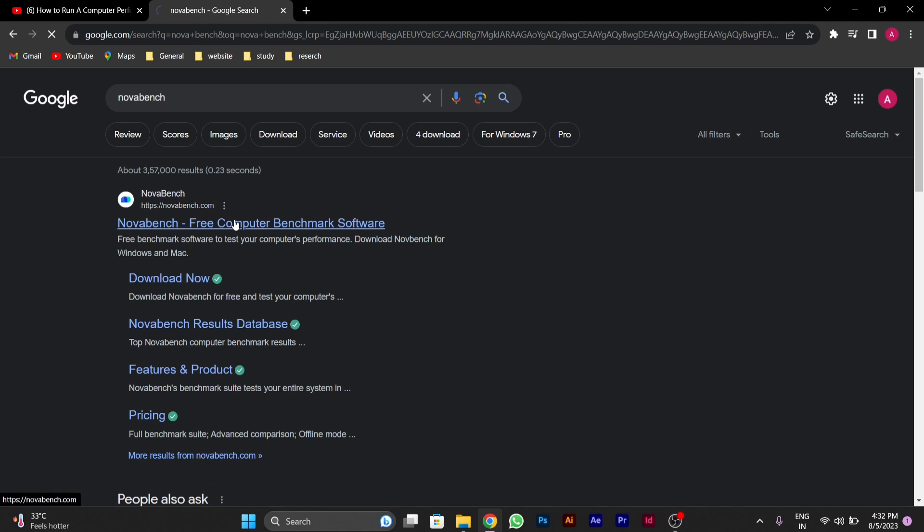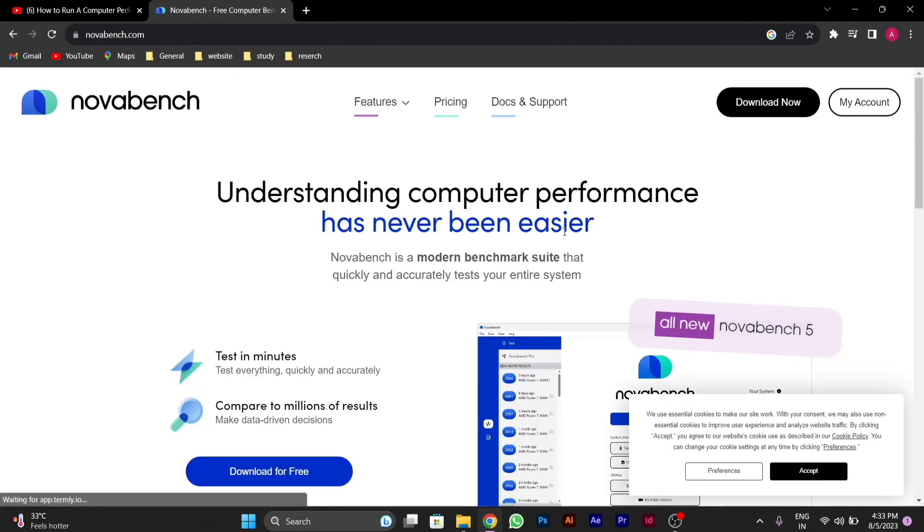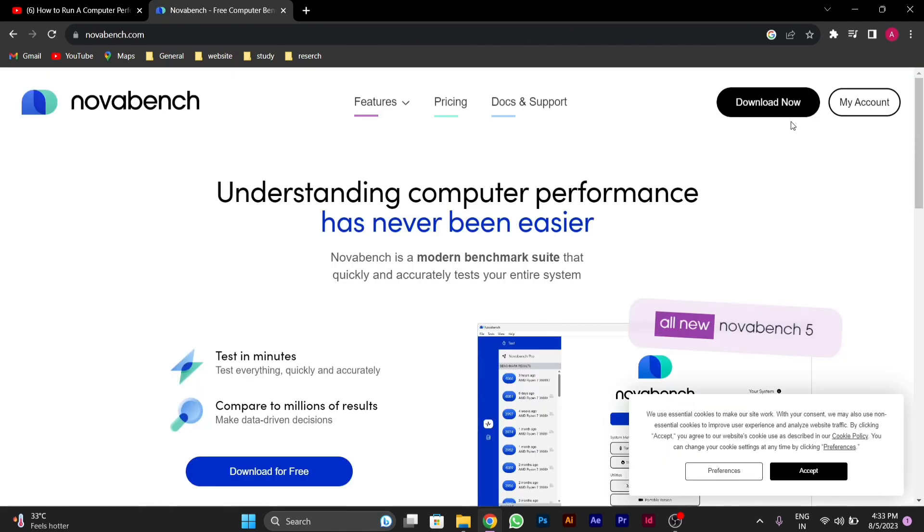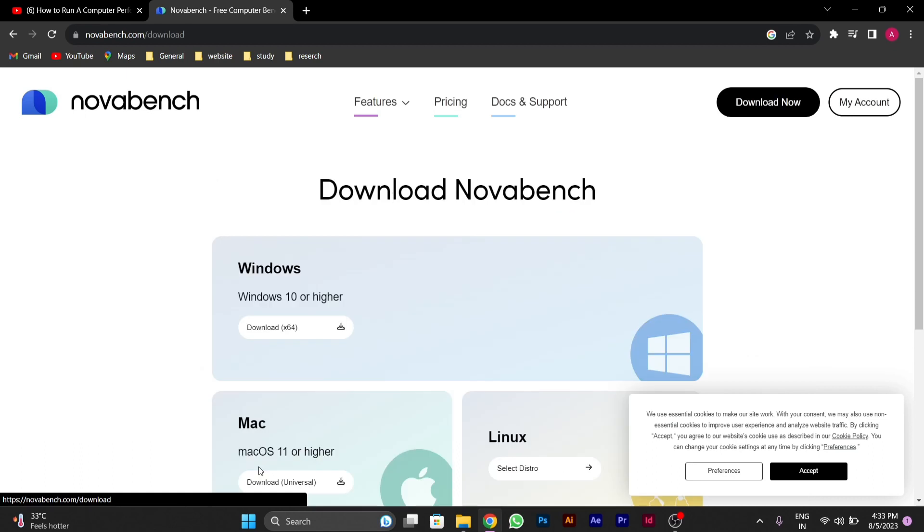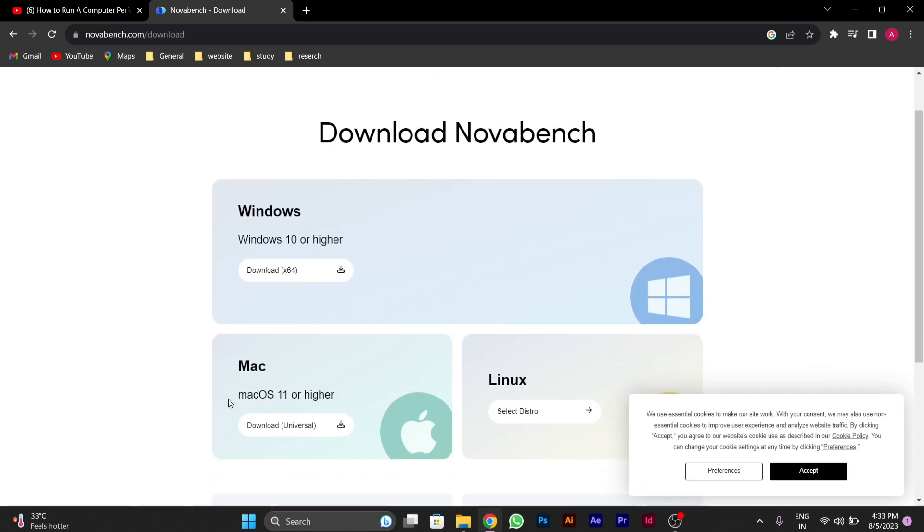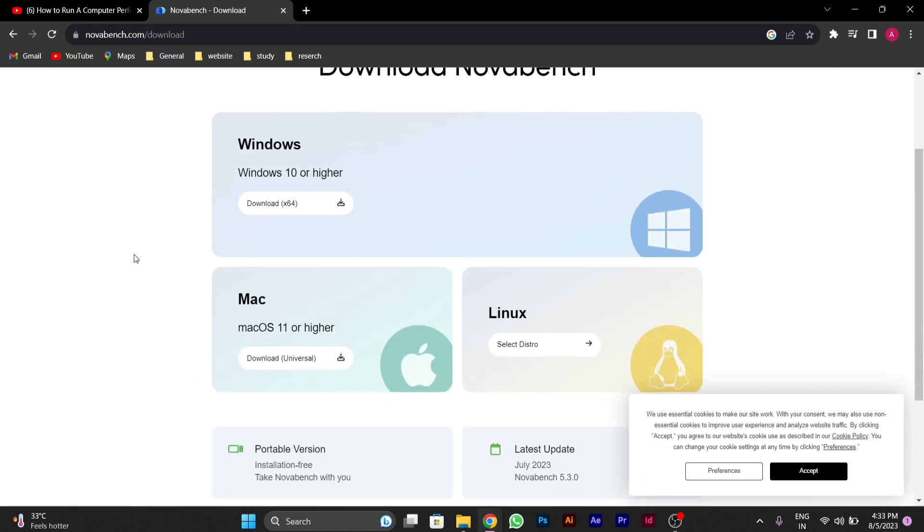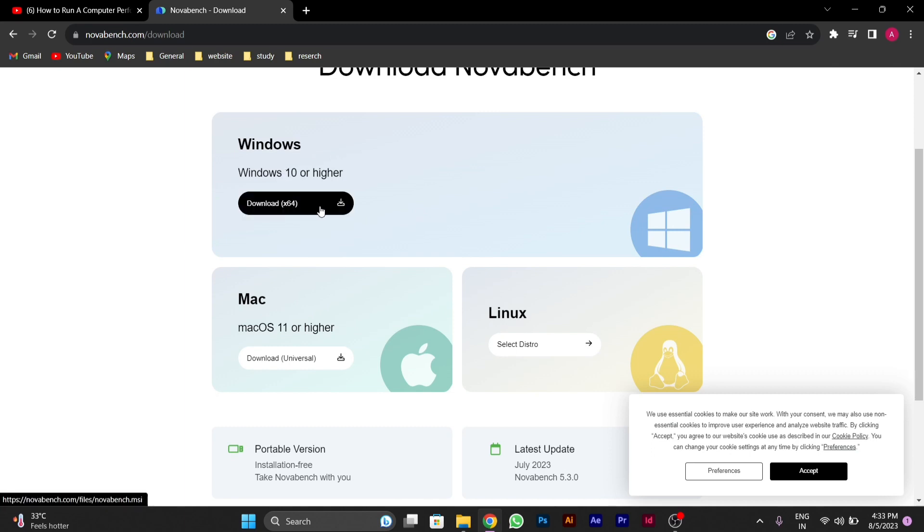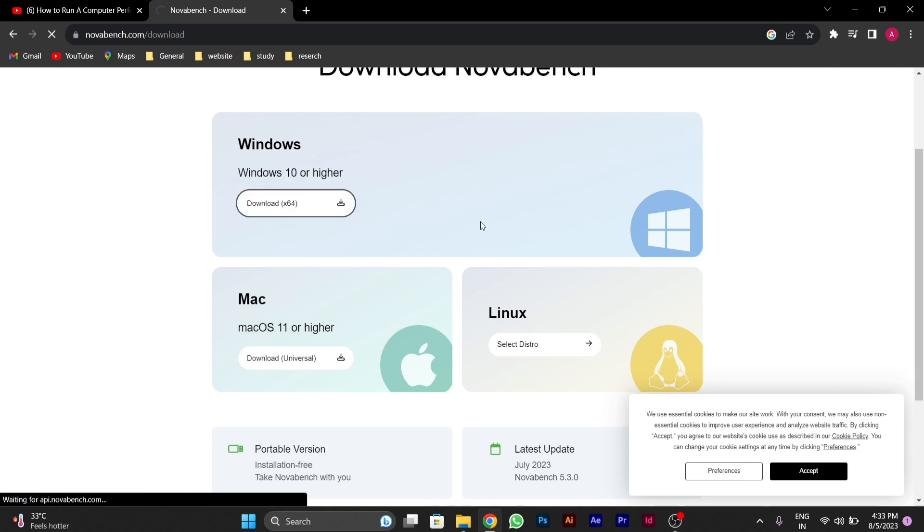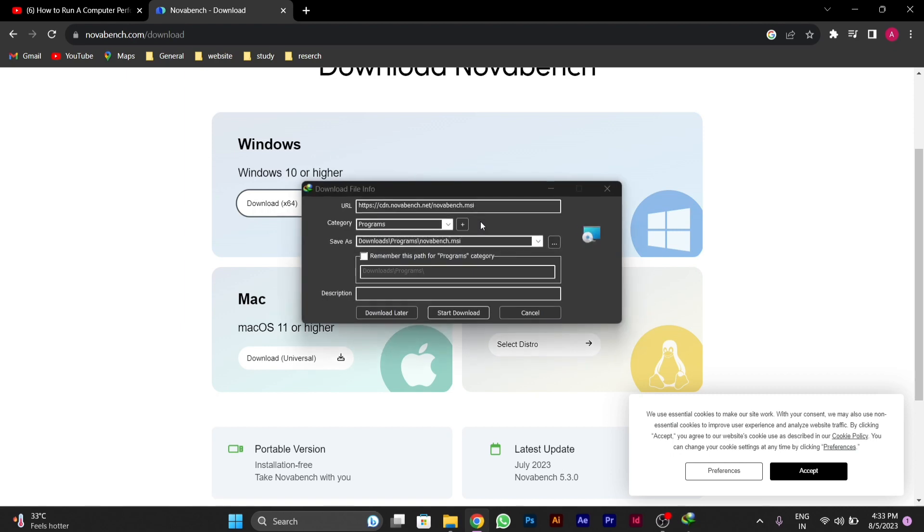Then you have to click on this site, the first site. Then below you will see download for free. After clicking on it, you'll see Windows, Mac, and Linux. You can download as per your PC. I will download the Windows version.